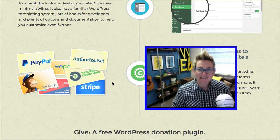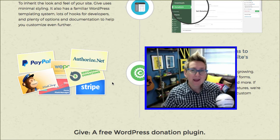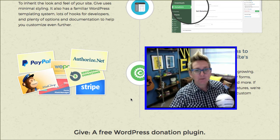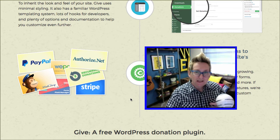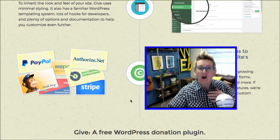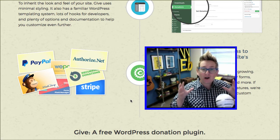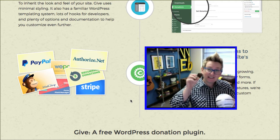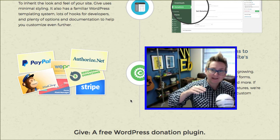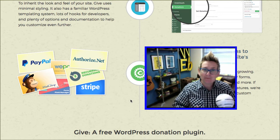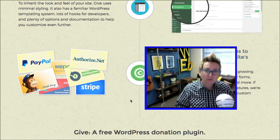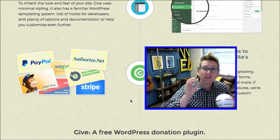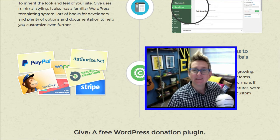I say free because there are paid upgraded versions, and it does get a little pricey as you need more advanced features. But I did a full, almost 15-minute tutorial on this plugin. I walk you through step by step setting it up and getting it ready to roll. And I'll tell you what — it's awesome even in the free mode. It's pretty fantastic.